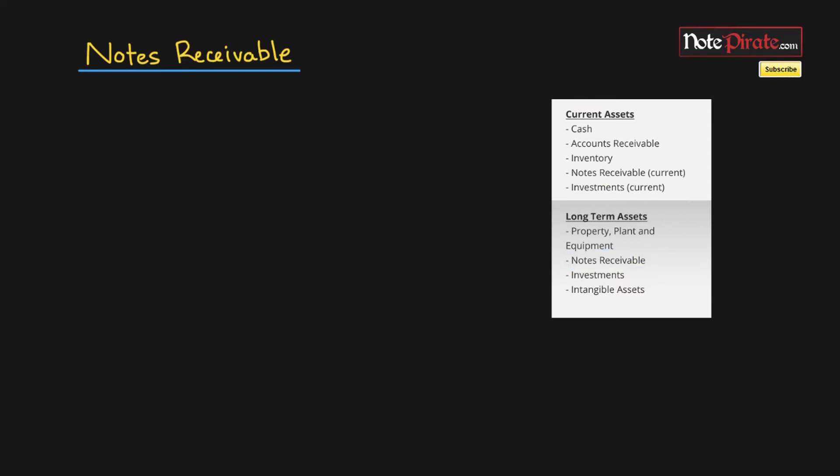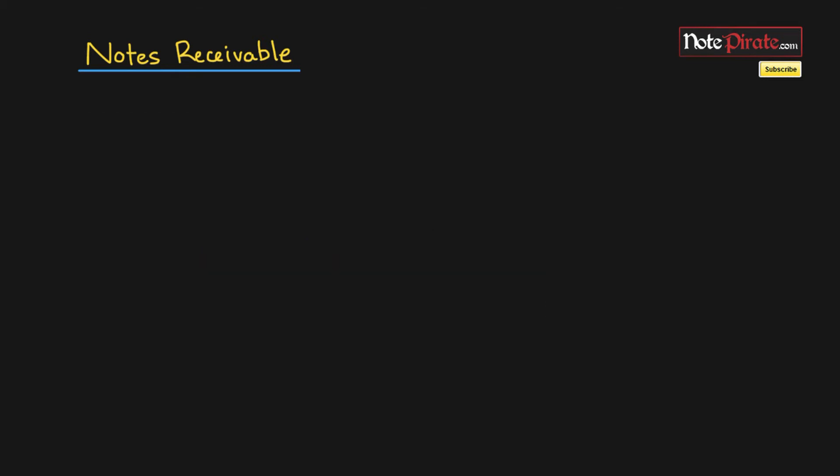Let's go ahead and talk about the details of what a notes receivable asset is. As you can gauge from the title, notes receivable is actually a physical note in that it has to be a written promissory note.